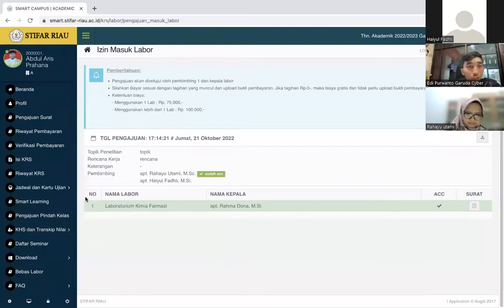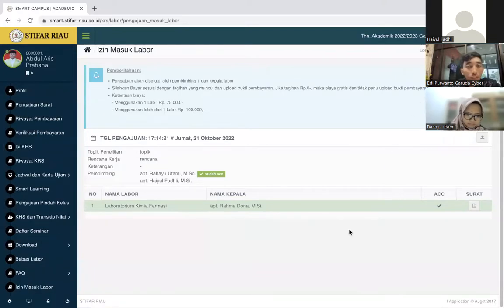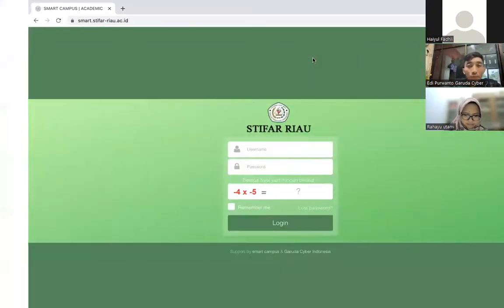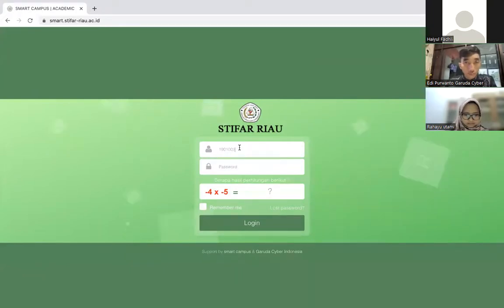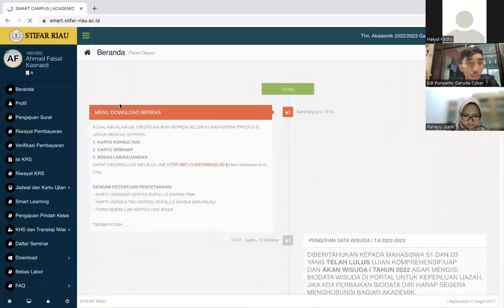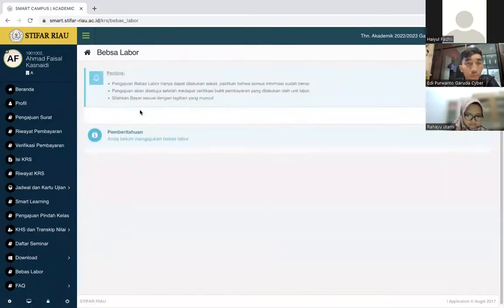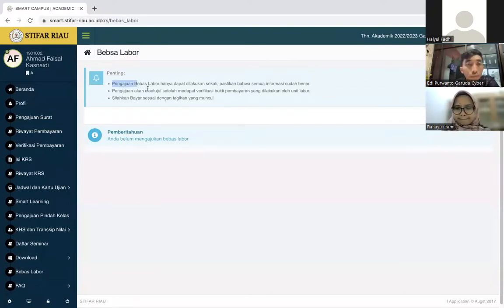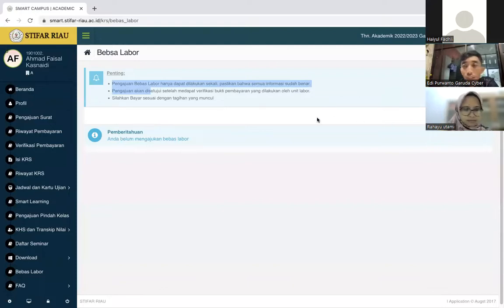Setelah masuk ke izin masuk labor, kita masuk lagi ke pengajuan bebas labor. Ini simulasi untuk pengajuan bebas labor. Untuk semester bawah, menu ini belum ada, ini akan muncul untuk semester-semester akhir. Kalau sudah muncul, di pojok kanan atas ada tombol ajukan bebas labor.